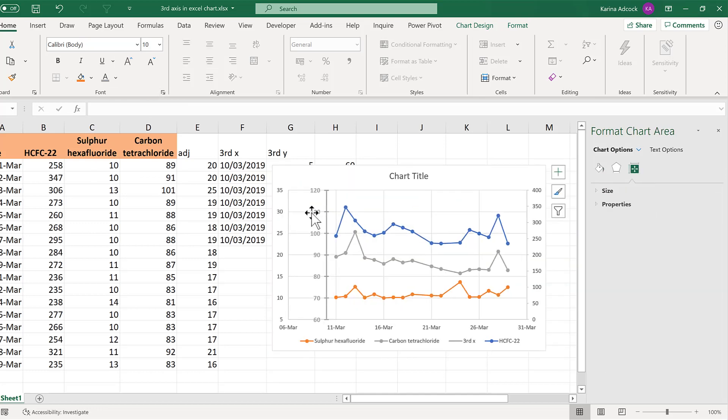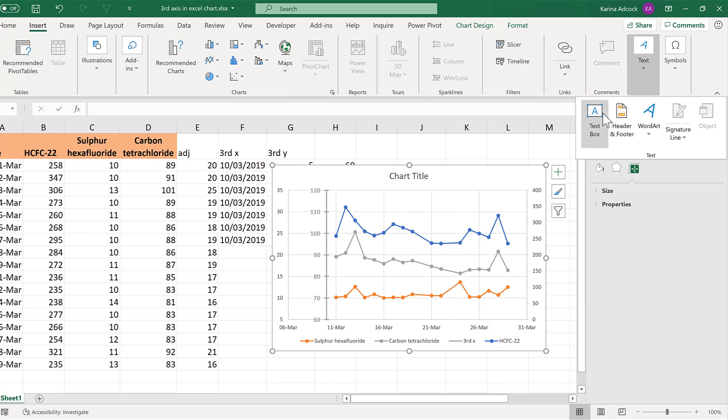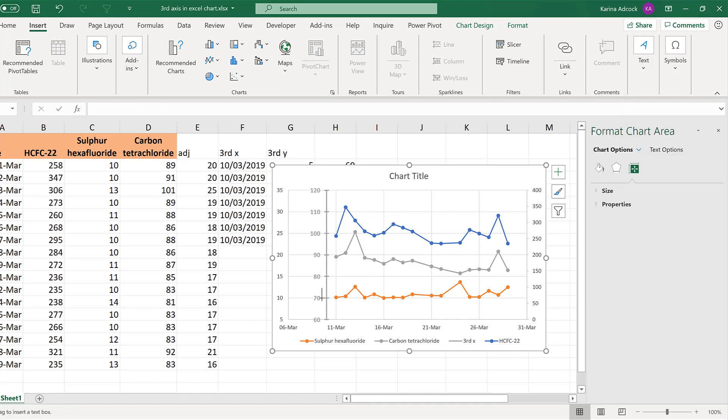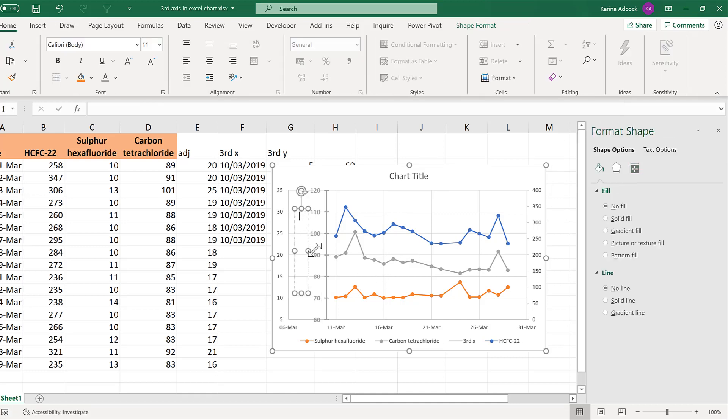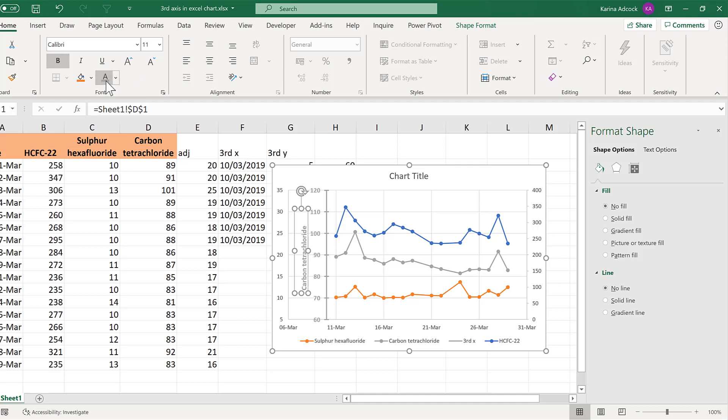Now I want to add in an axis title here. So select the chart and go to insert and insert a text box and draw it out here. Then the axis title is going to be this column heading here and we'll rotate the text upwards, decrease the font size and change it to gray.